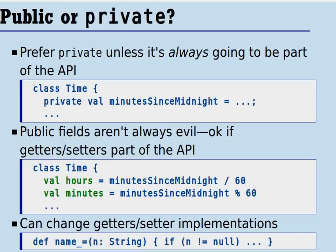First off, when you define a field, you'll ask yourself: should I make it public or private? In most object-oriented languages, you prefer to make things private unless they're going to be a part of the API. That's certainly true in Scala as well. In this time class, we count the time of the day by counting the number of minutes since midnight. That's clearly an implementation detail and you would not want this to be a public field.